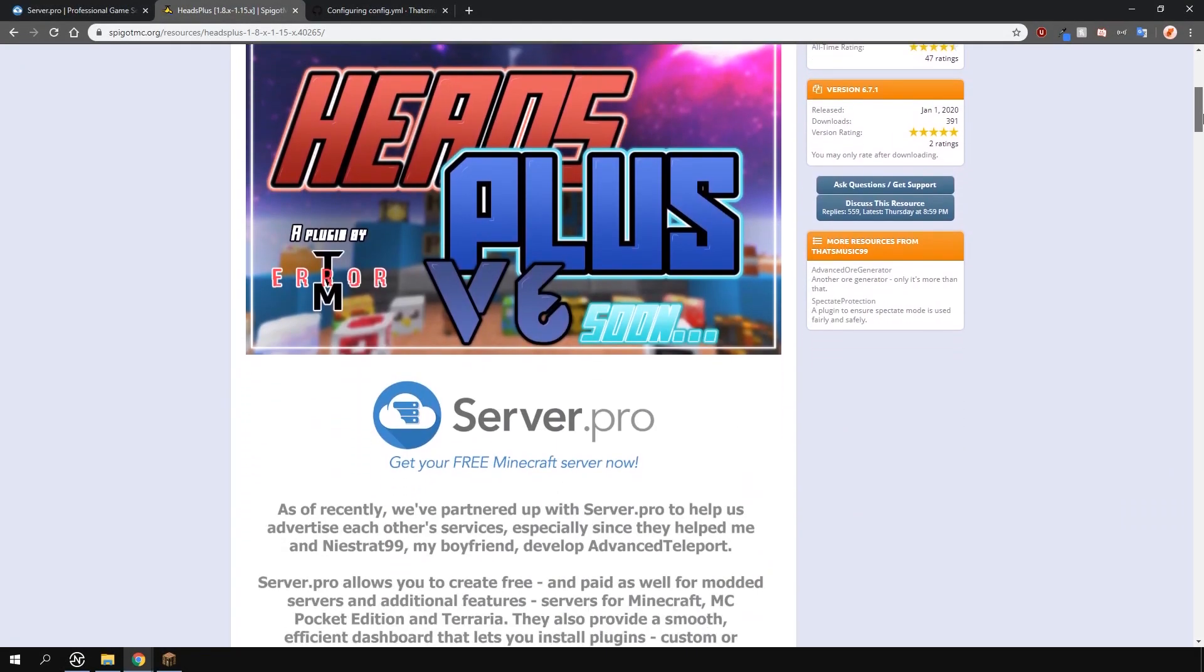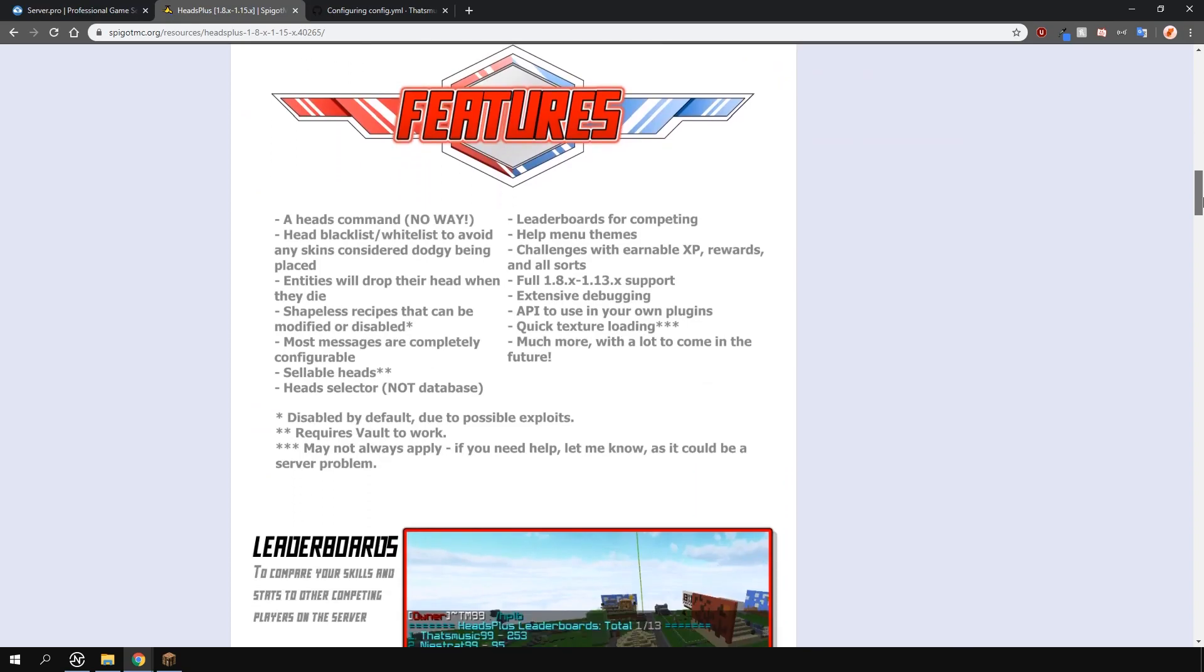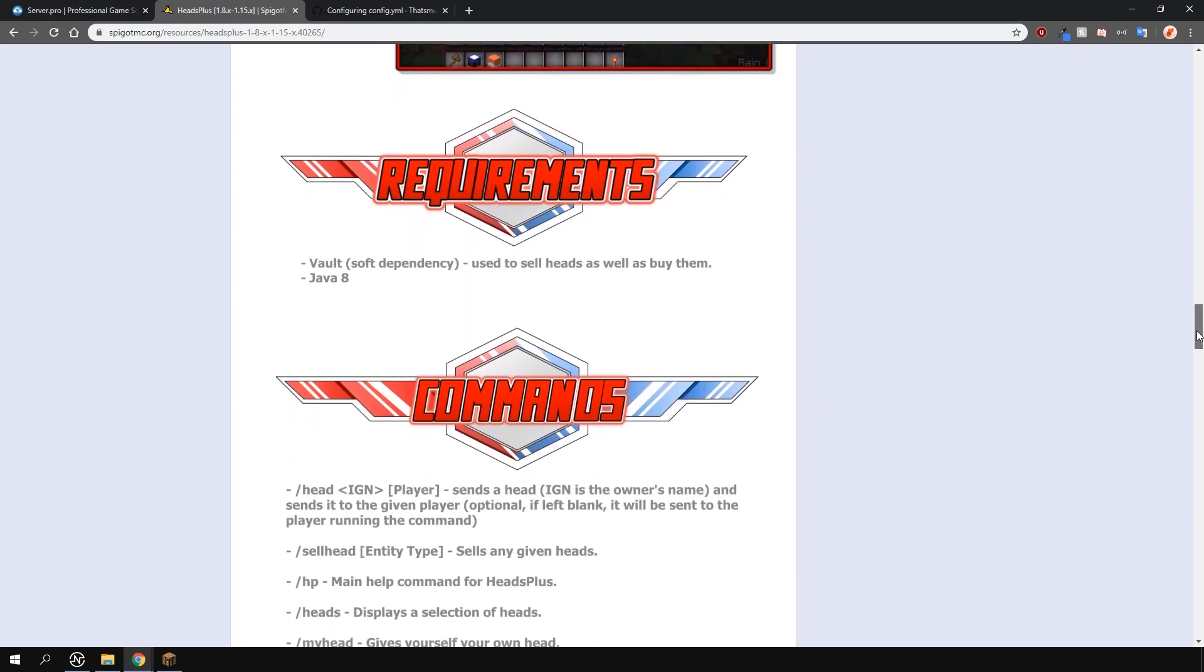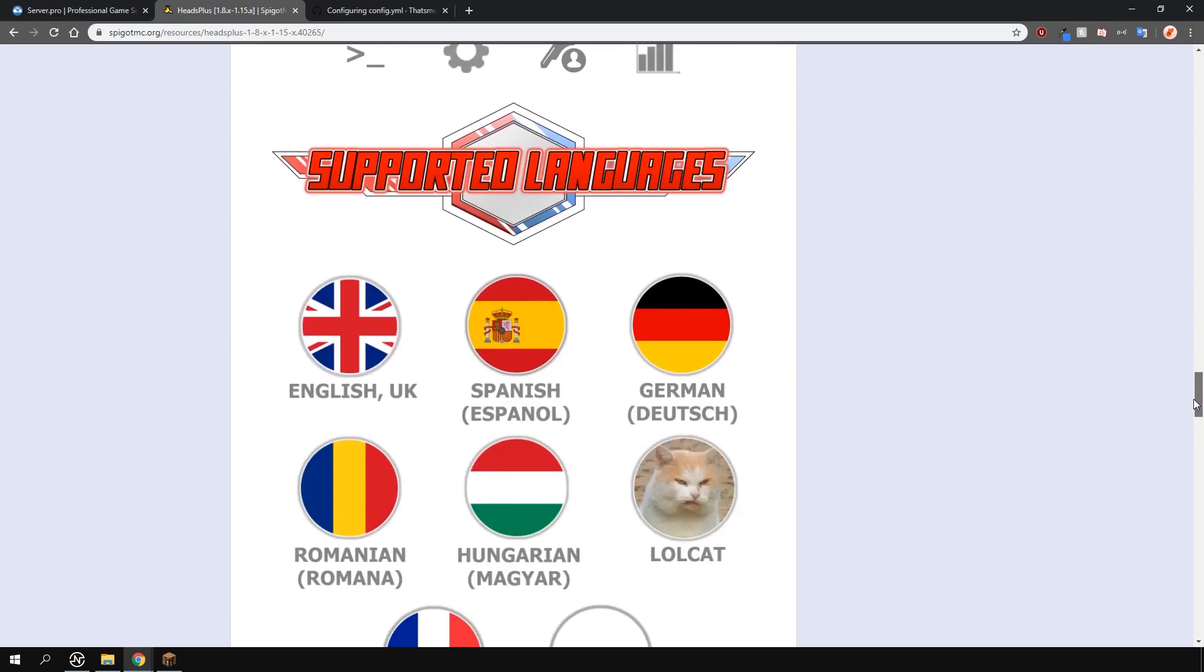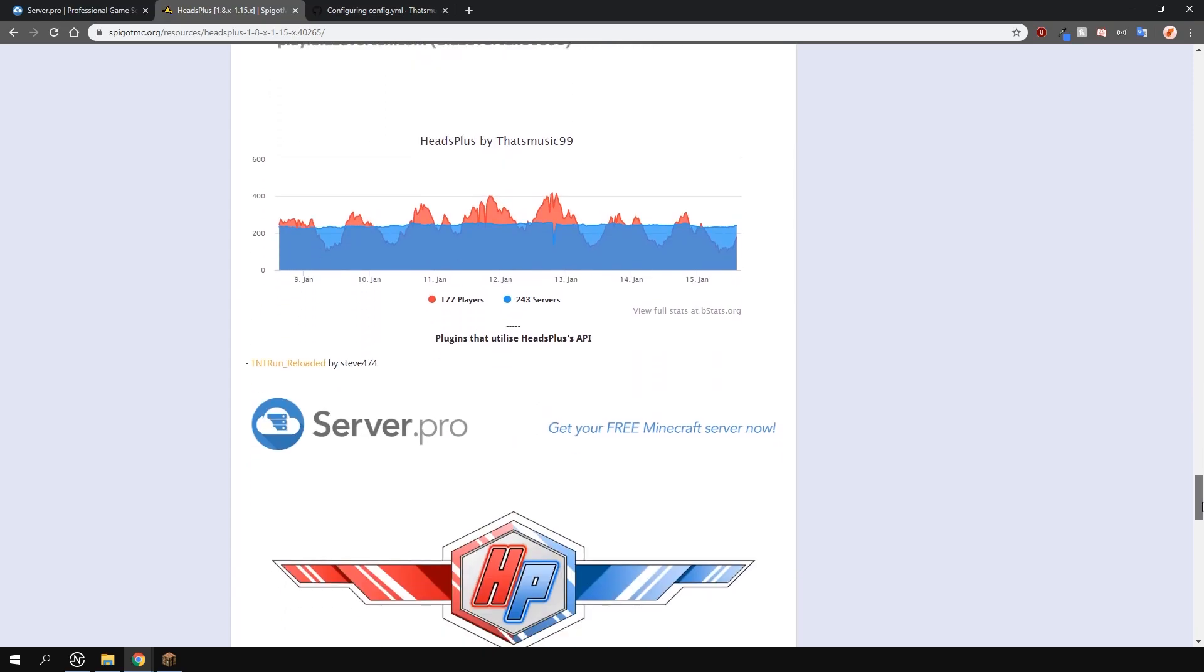This plugin allows you to get custom heads for different things like mobs, letters, players and a bunch more using a GUI.